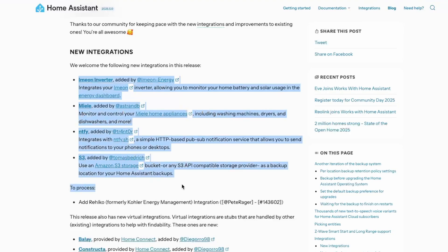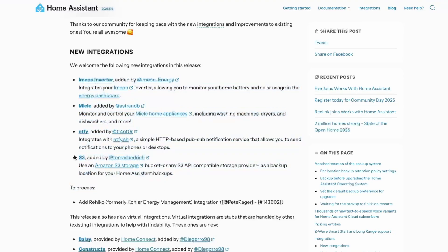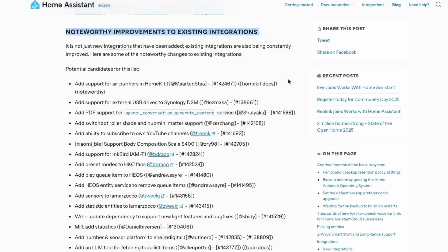We have quite a few new integrations from our awesome Home Assistant community members who have put in a lot of effort. These include a new Amazon S3 integration to use S3 as a backup location for your Home Assistant backups. There are also improvements to existing integrations, like the ability to subscribe to your own YouTube channel — and on that note, make sure to hit that subscribe button below!